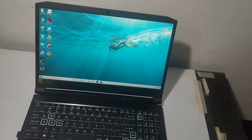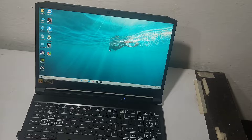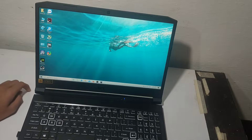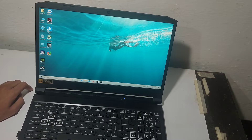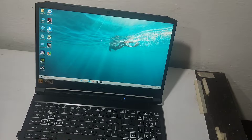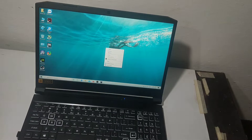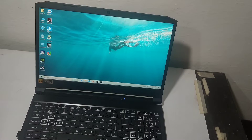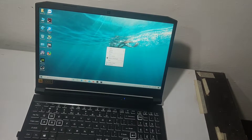Hey guys, welcome to my channel. In this video I'm going to do a screen bleeding test of an Acer Nitro 5. The model I'm using is the Acer Nitro 2020 edition — this is an i5 10th generation with a 1650 Ti graphics card. There is a complaint regarding the display issue, so the screen bleeding is very high.